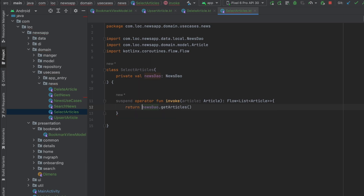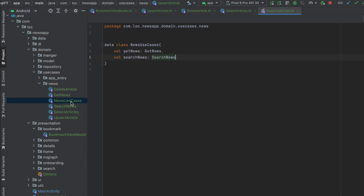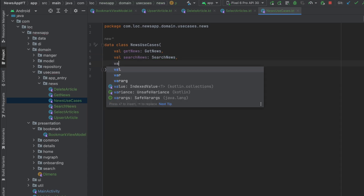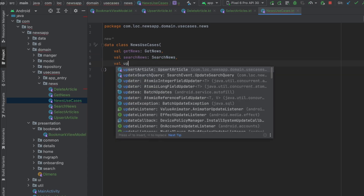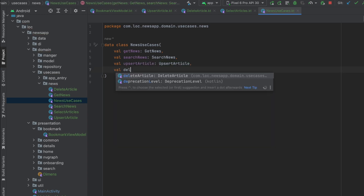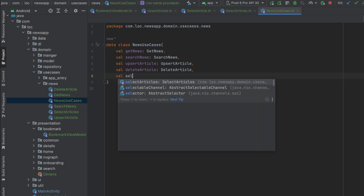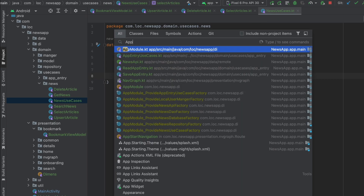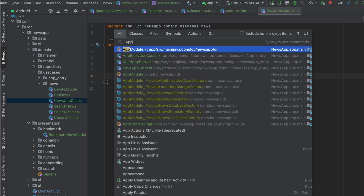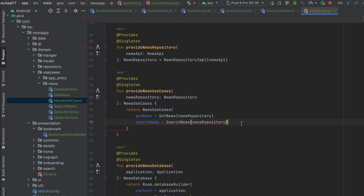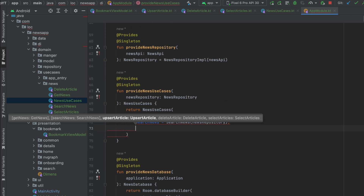Now let's go to NewsUseCases and add the new use cases we just created: UpsertArticle, DeleteArticle, and SelectArticles. Then go to the app module in our DI package and create objects for these new use cases.